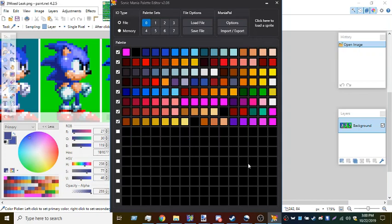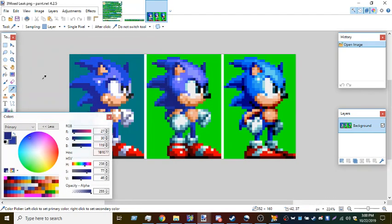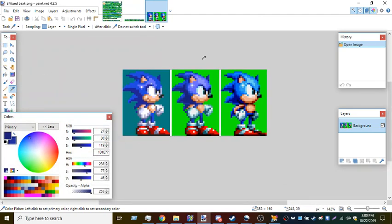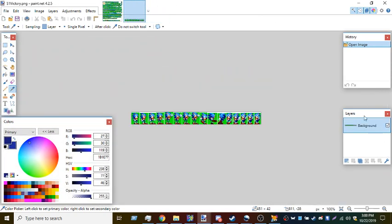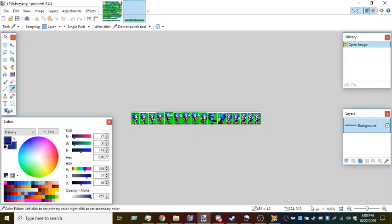And that'll do it. That is the spriting tutorial of everything you need to know. Thank you for watching and remember, quality over quantity.